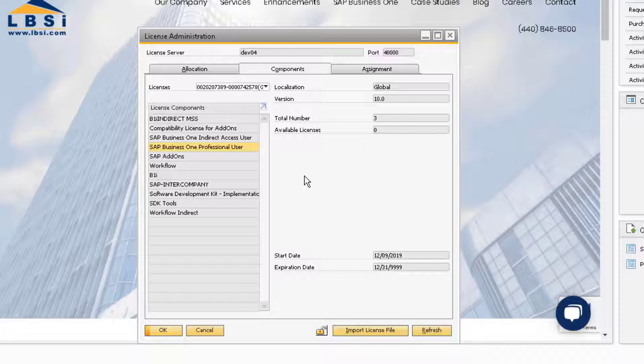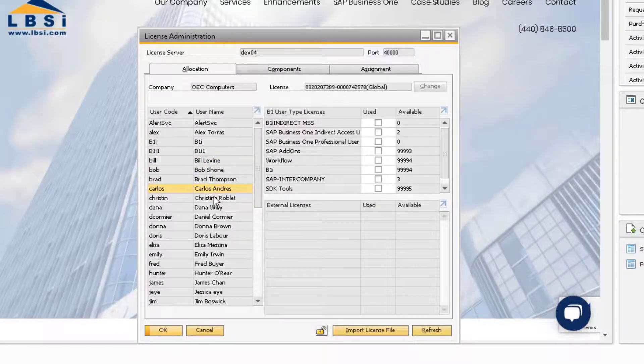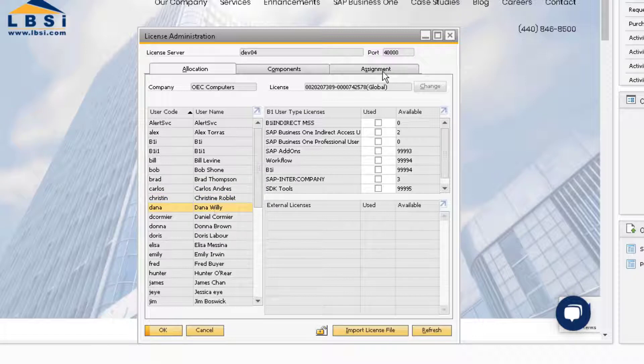If we want to find out who these three users are, we can go back to the Allocation tab and click through all the users, or we can just go to the Assignment tab.